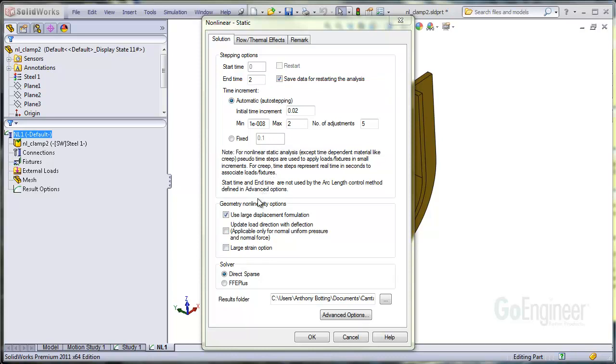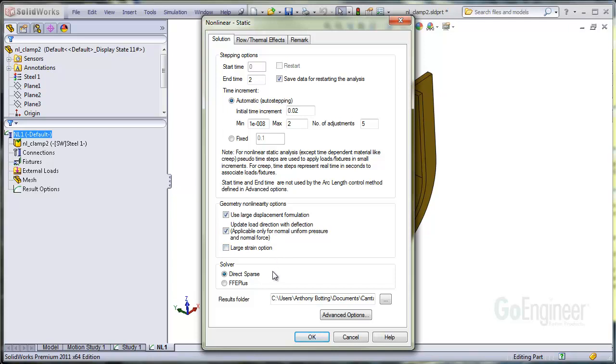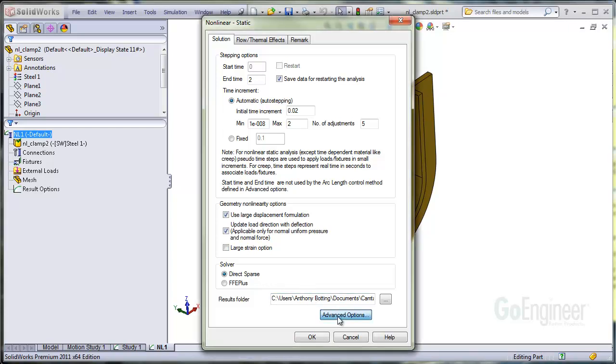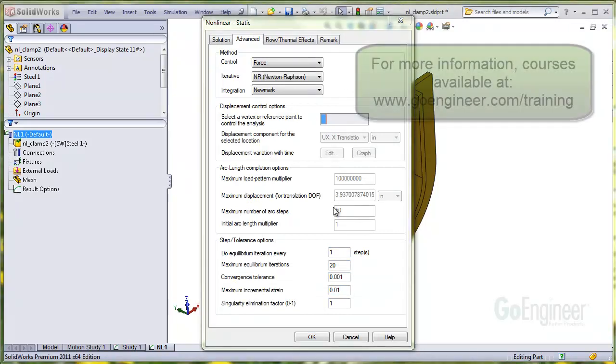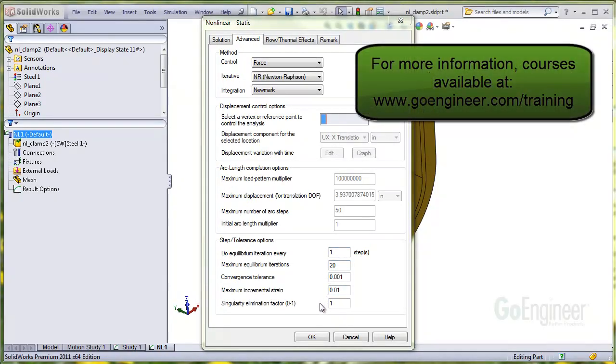Next for geometric non-linear options. I'll check the large displacement option and update the loading with the deflection. We don't anticipate large strain, so I won't check that. And we'll use the more general direct sparse solver for these types of problems. The advanced options have some settings for control method, iteration method, and integration procedure, which we'll leave at default. And I'll click OK.